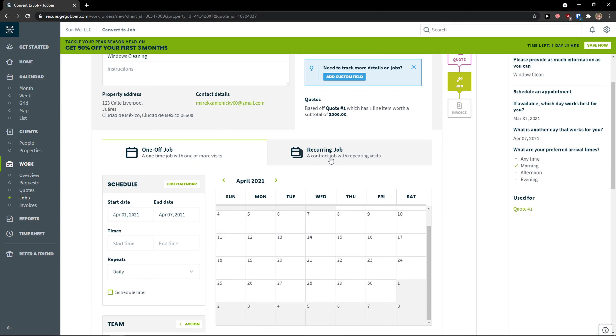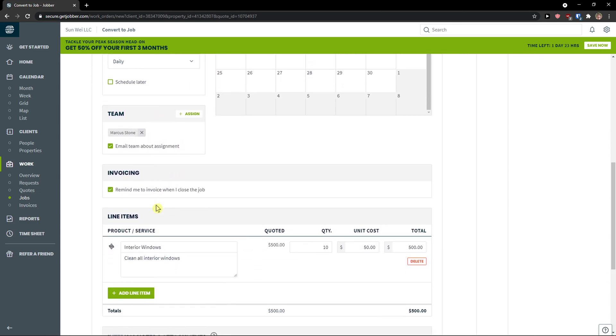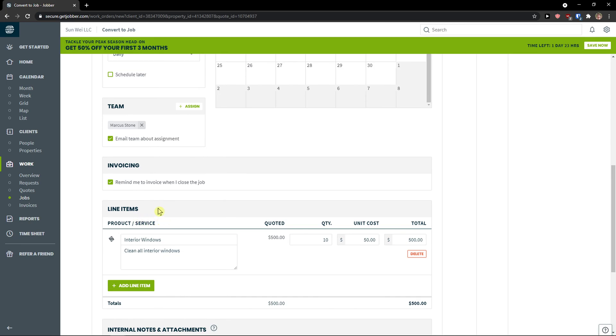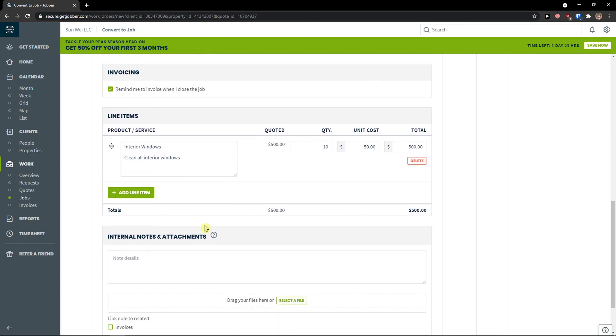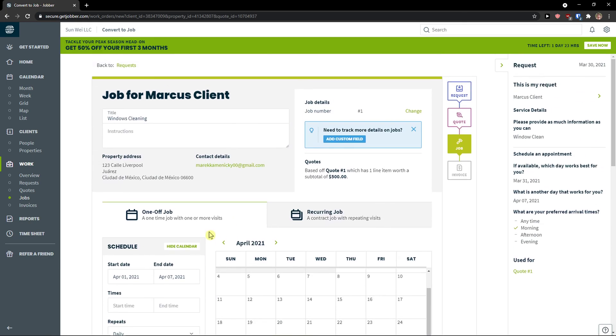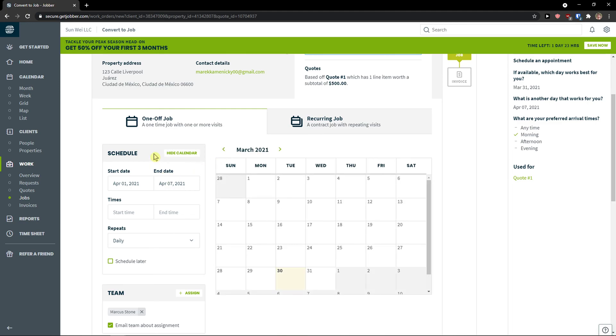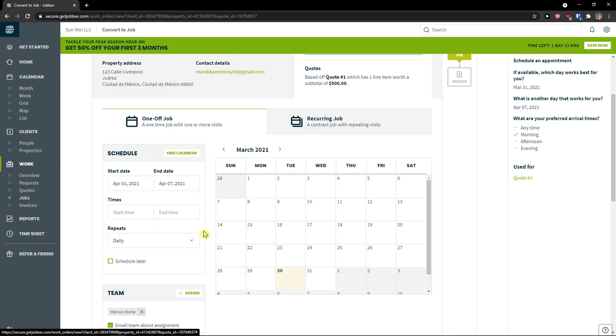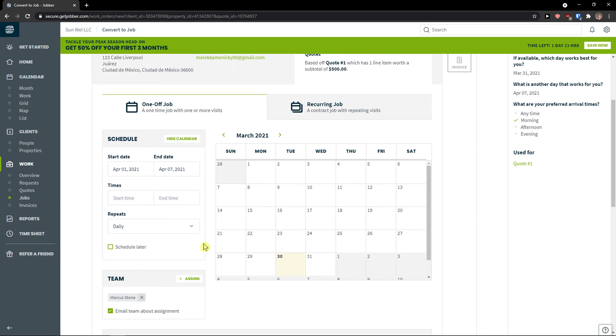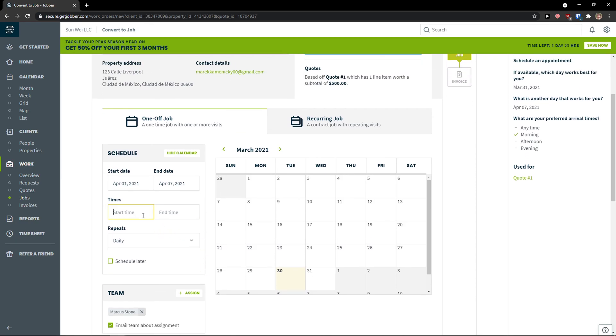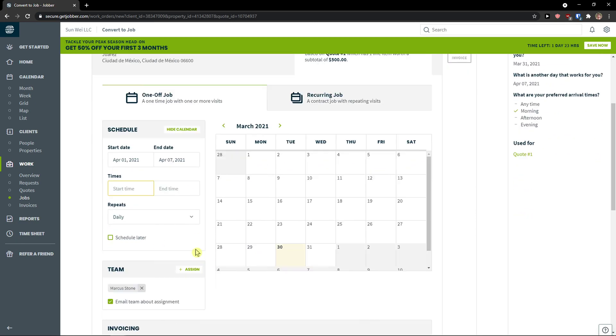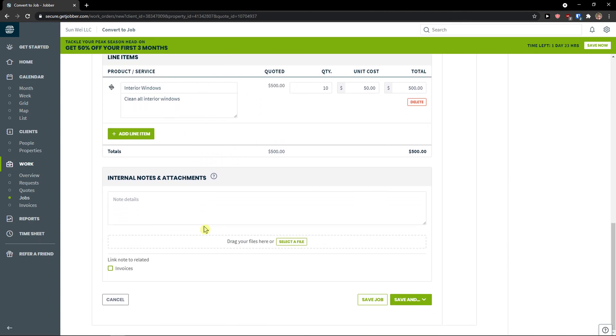So a one-off job or you can have a recurring job. Then I get to see invoicing here. Line items. I can add more items. And this is how the job is. So I see that, okay, the start date and end date is going to be right here. Start time I'm not going to add it. And I've got to see the line items here. And then on the right last thing is save and.